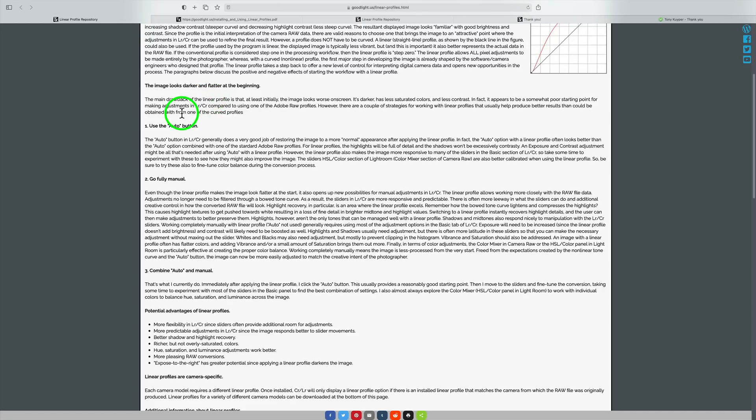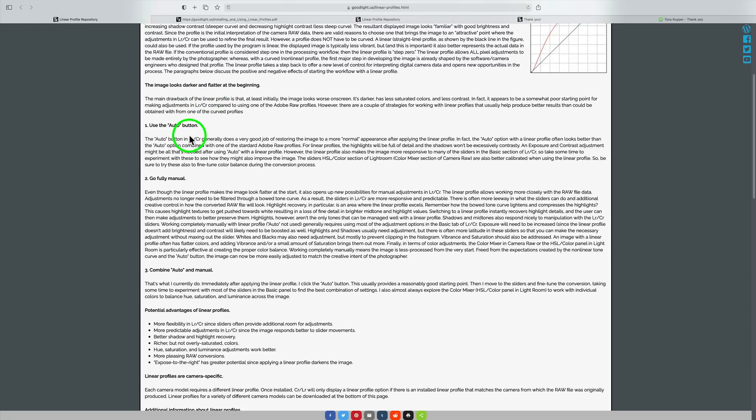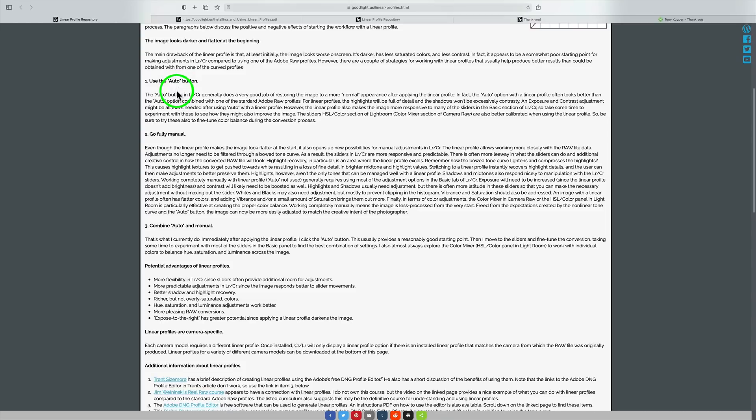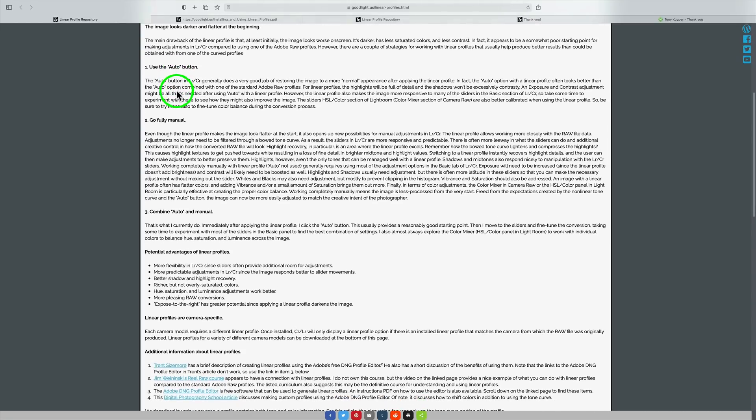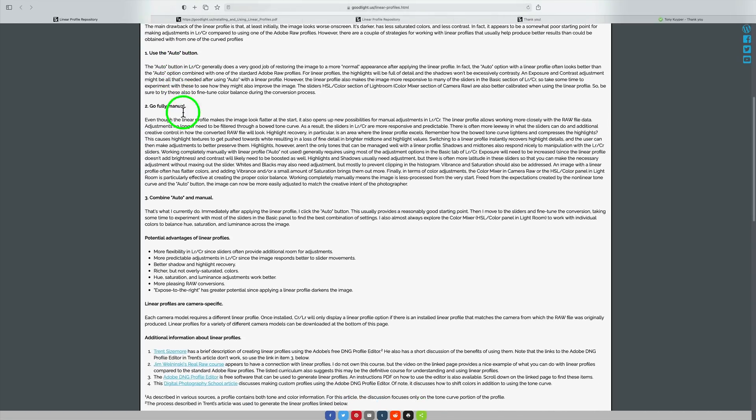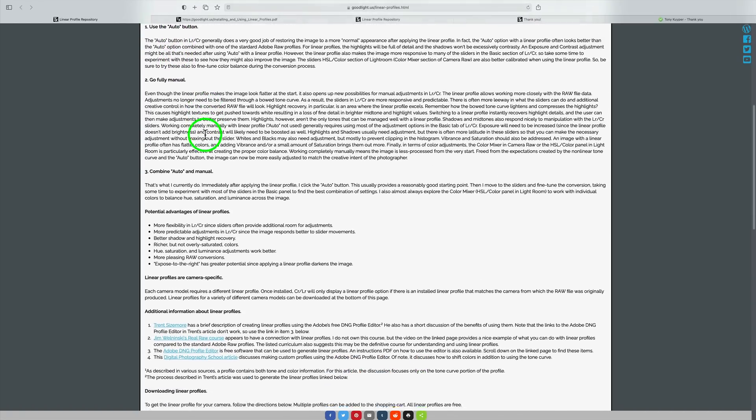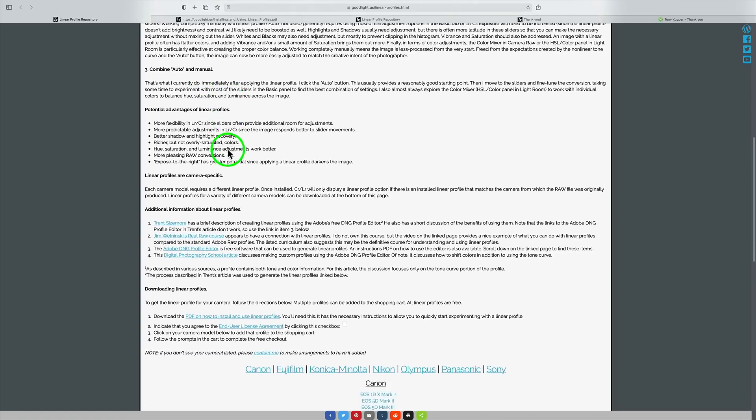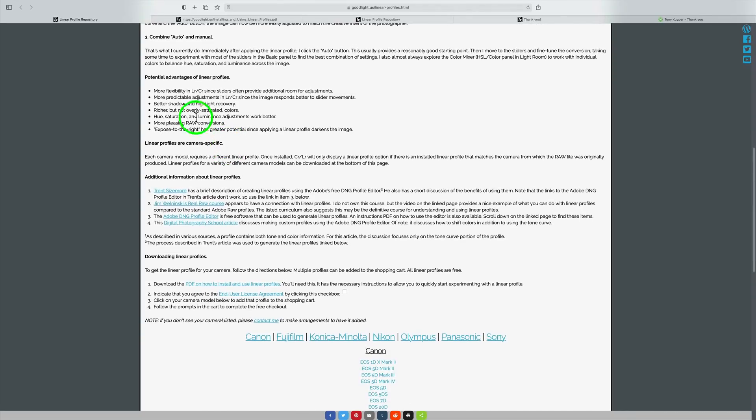Tony gives us a bunch of different things that we can try. He says start out by using the auto button. Or you could go fully manual. You can combine auto and manual, and that's what I do. I'll show you how that all works.